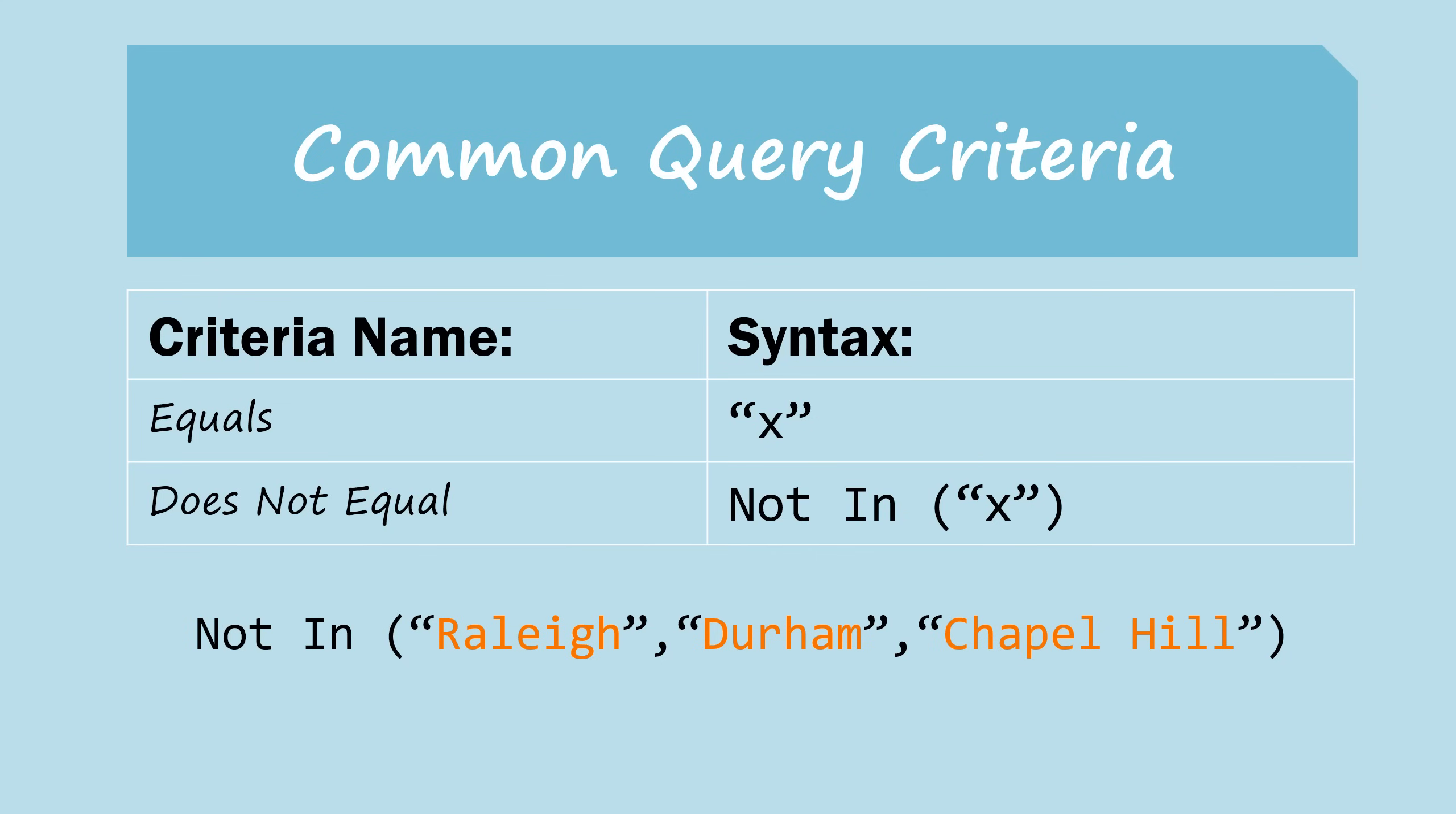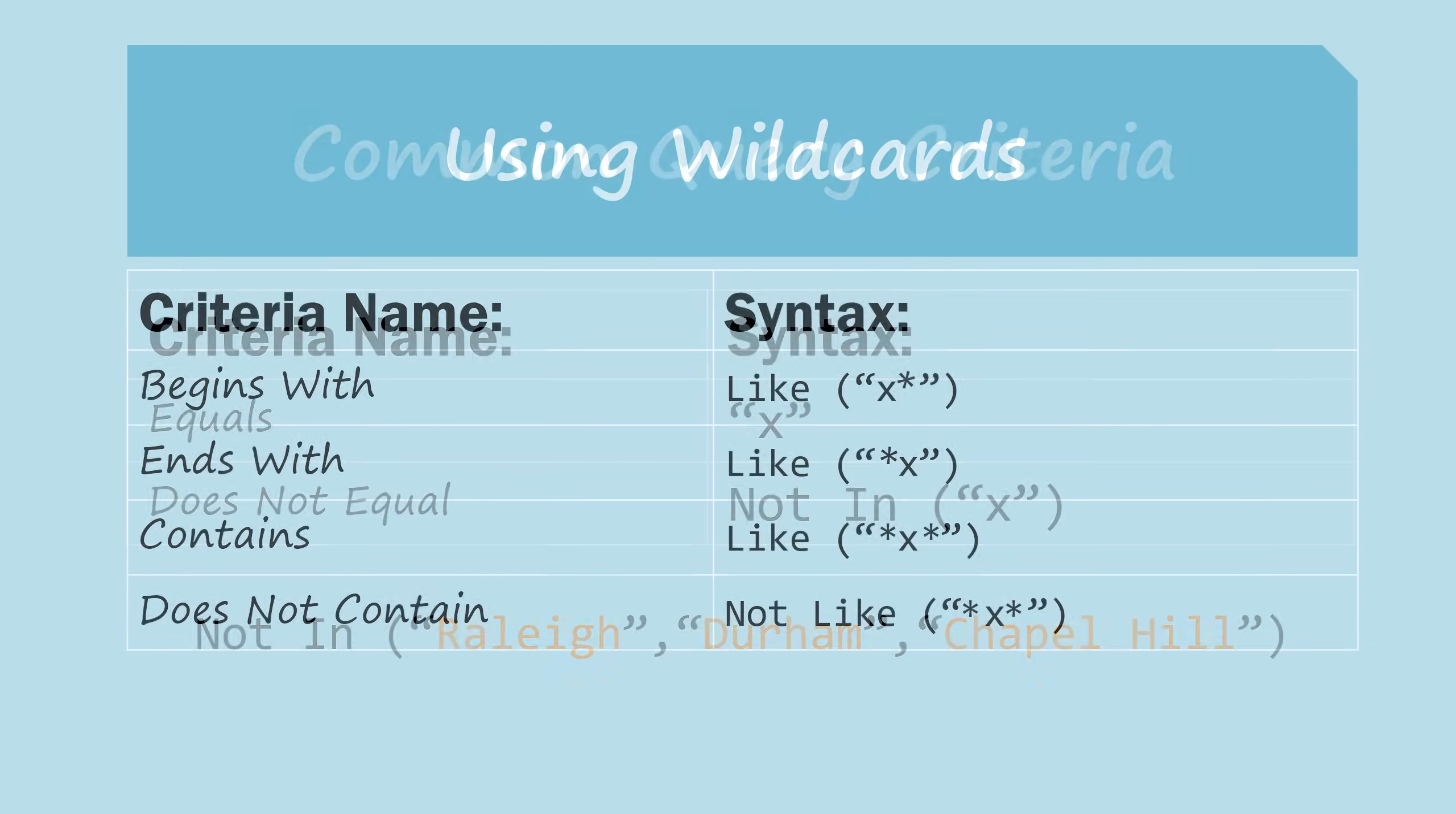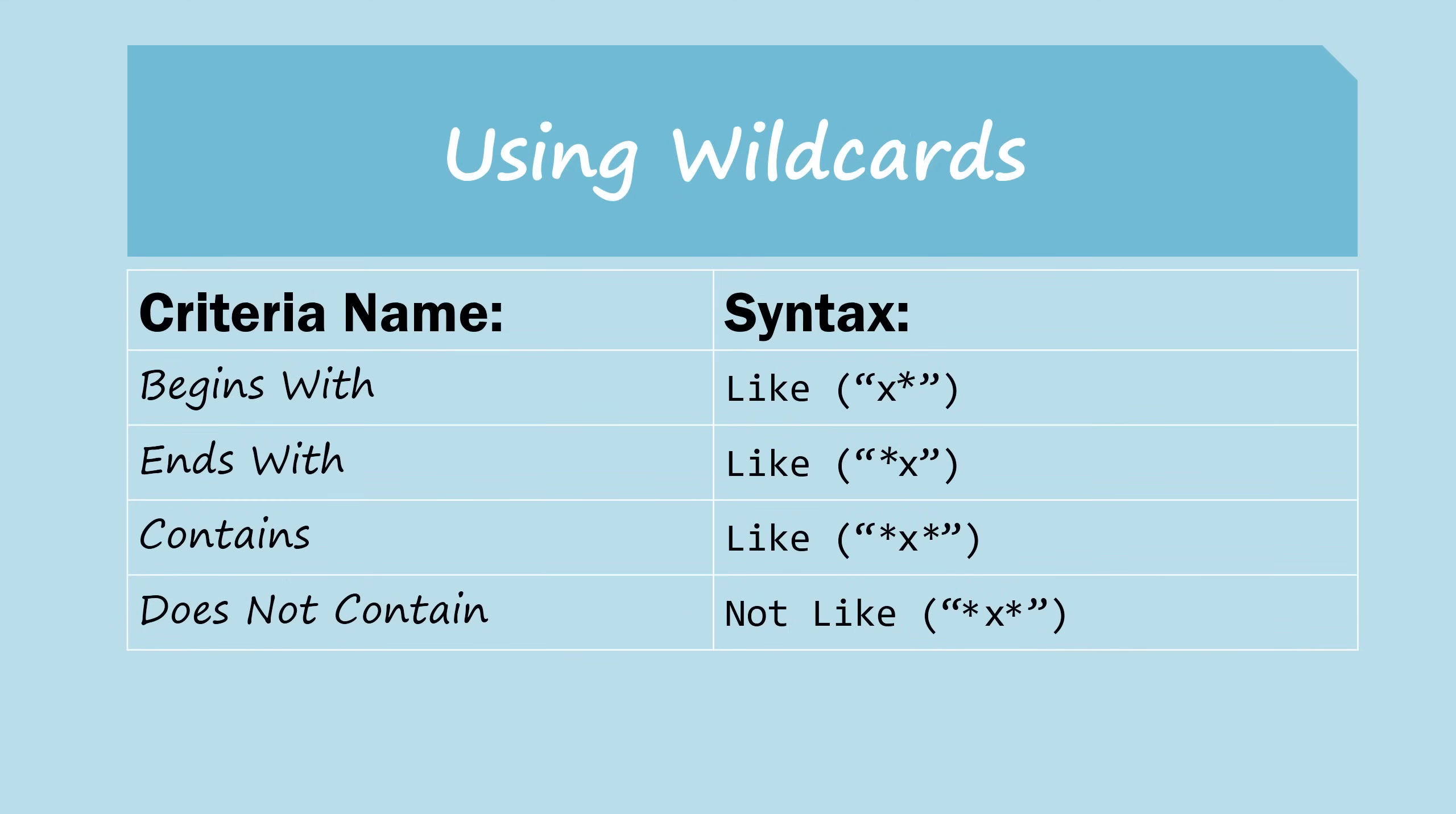If you're looking for terms at the beginning or the end of a field, you'll need to use the LIKE syntax. And you'll notice that each one of these has an asterisk in it. This is known as a wildcard character, which just means that anything can go here. For example, if you're looking for phone numbers that begin with 919, then you'll type 919 asterisk. And that means this query will look for 919 followed by anything.